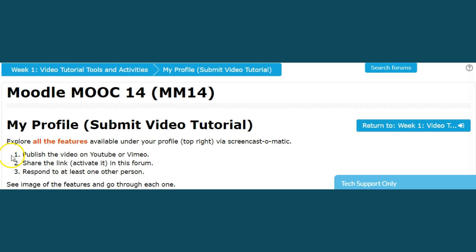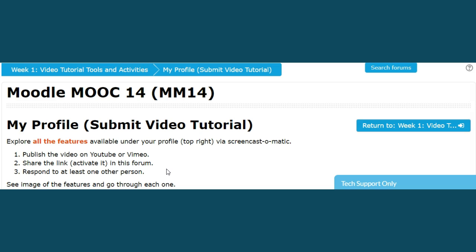Number one, you will publish the video on YouTube or Vimeo. You will share the link, an activated link. This is really critical. Don't just put the link in your forum because people have to go to a lot of extra work to find your video. Always activate the video link. I will show you how to do that.